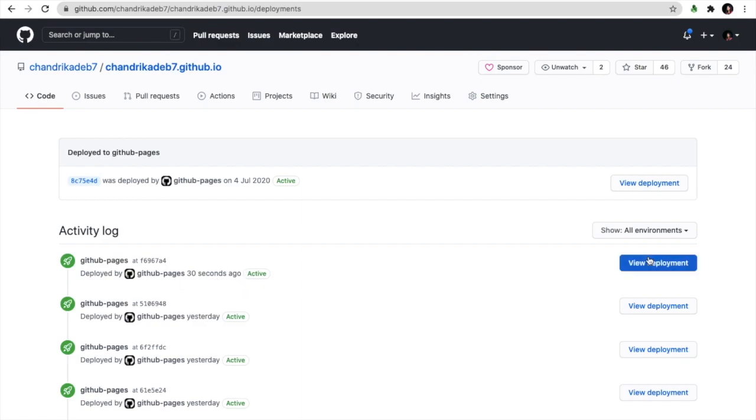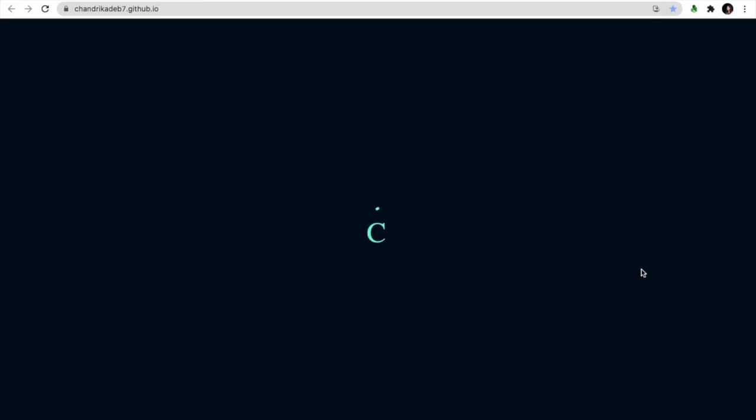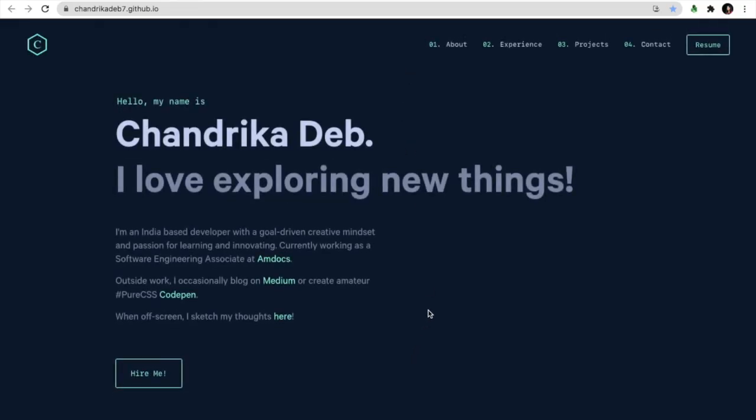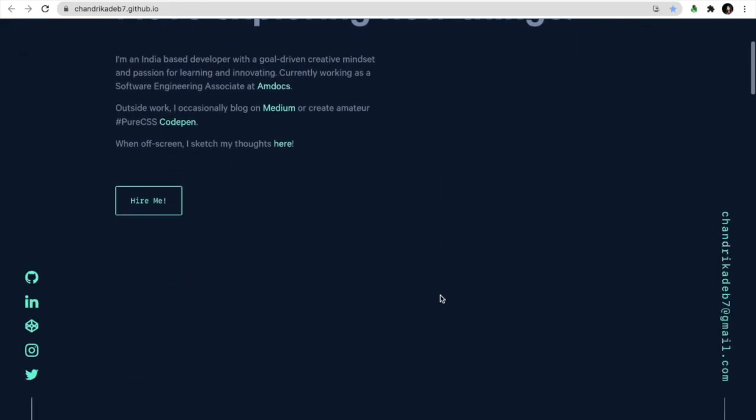Let's go. Yeah, it is there and it is up. The website is running and it is deployed.